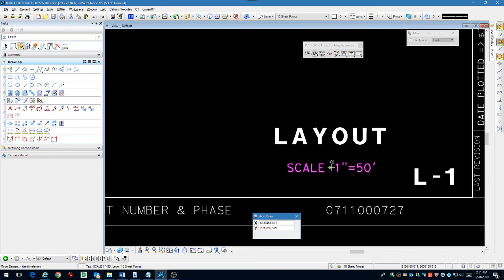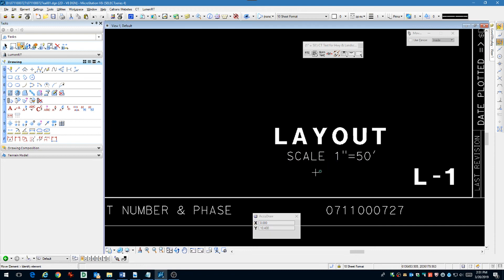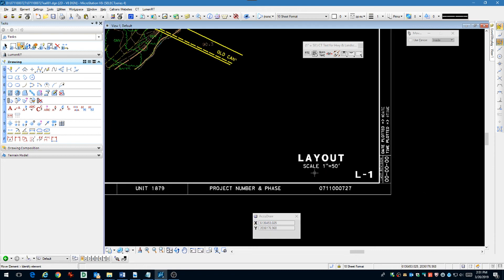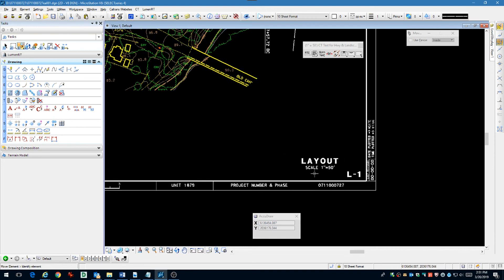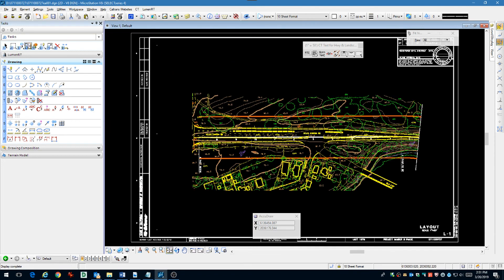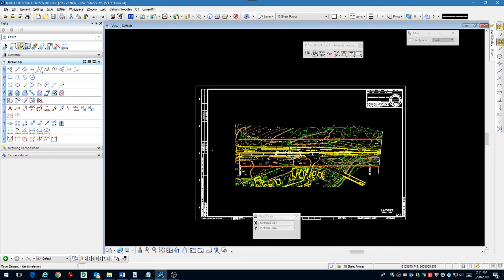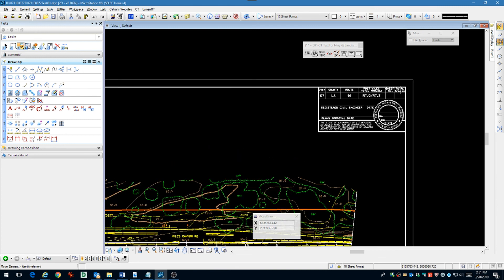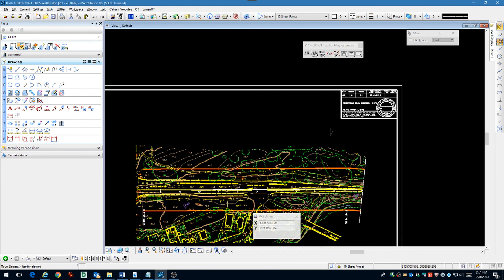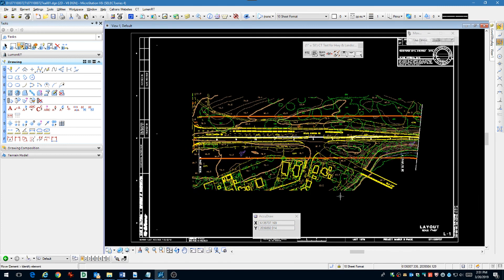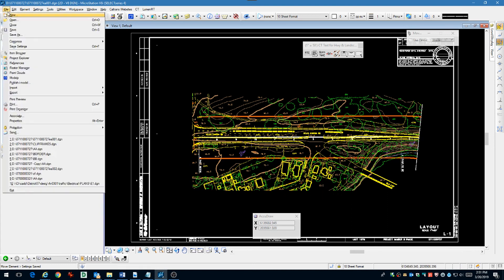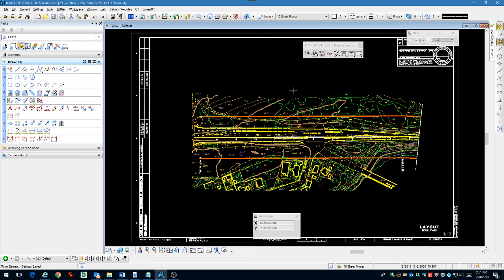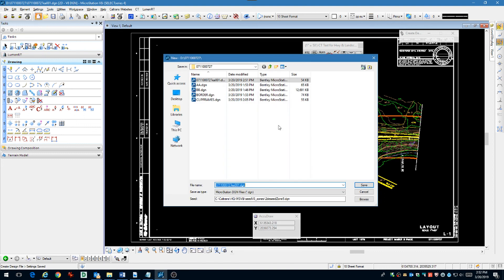We have everything centered and it looks good on the sheet. Now we can go up to the location block area and check that everything looks good there. Do a save settings and we're done with the first sheet. This is the same method you're going to be using for every subsequent sheet in your project. This concludes this video.